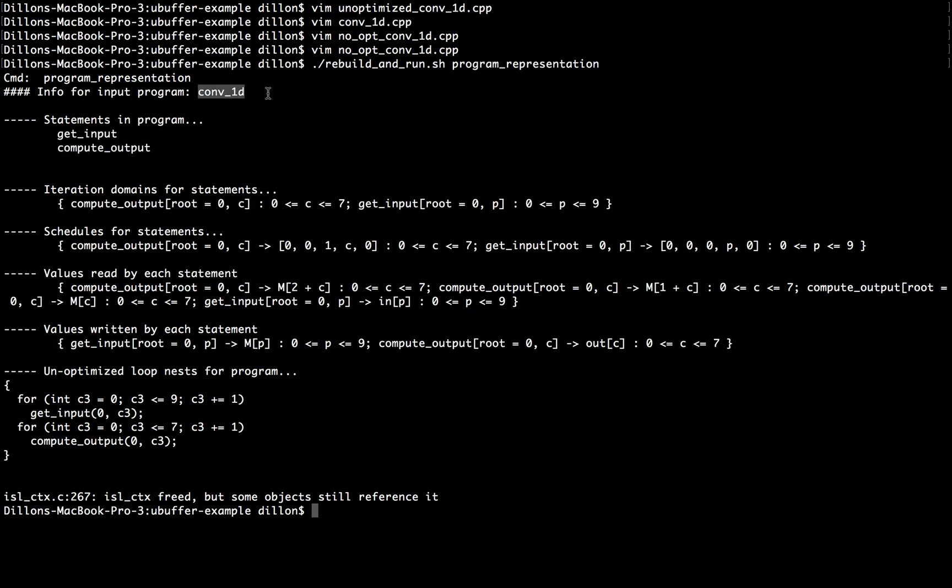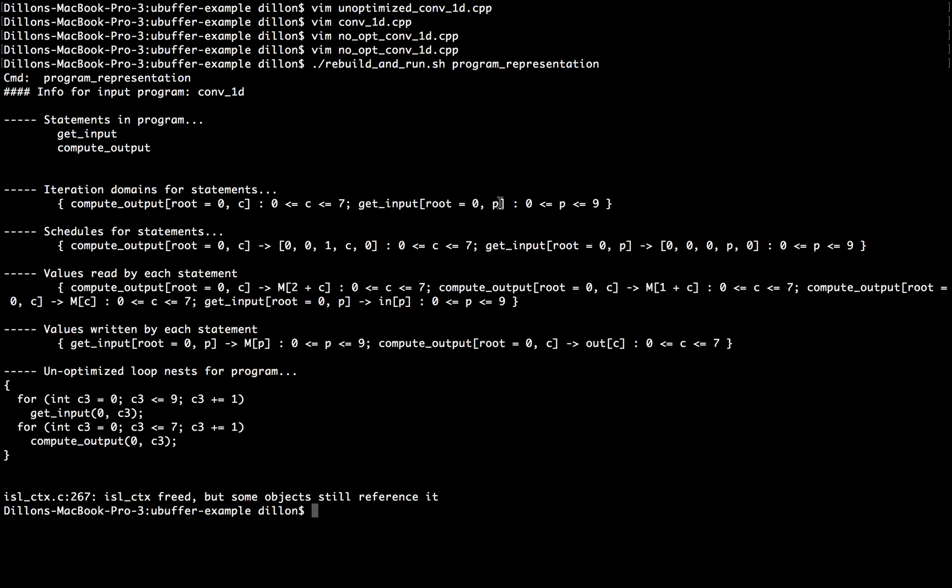The program is conv1D, and we've got iteration domains for statements, and the computeOutput actually has a two-dimensional iteration domain, but the first component of the iteration domain is always zero, so this is just an artifact of code generation, and ranges from zero less than or equal to, or C less than or equal to, greater than or equal to zero, less than or equal to seven. And then getInput, again, actually has two components instead of one like we saw in the PowerPoint, but this first component is just an artifact of code generation that's always zero, and it has values for P and zero to nine inclusive.